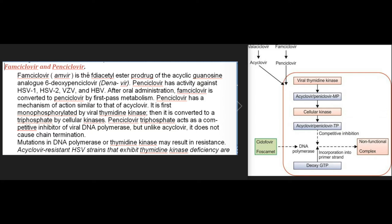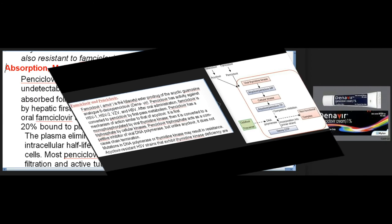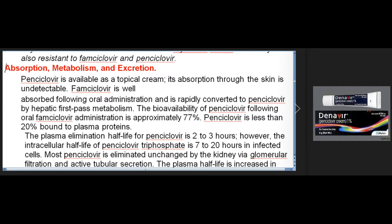Famciclovir and penciclovir: Penciclovir triphosphate acts as a competitive inhibitor of viral DNA polymerase, but unlike acyclovir, it does not cause chain termination. Mutations in DNA polymerase or thymidine kinase may result in resistance. Acyclovir-resistant HSV strains that exhibit thymidine kinase deficiency are also resistant to famciclovir and penciclovir. Penciclovir is available as a topical cream; its absorption through the skin is undetectable. Famciclovir is well absorbed following oral administration and is rapidly converted to penciclovir by hepatic first-pass metabolism. The bioavailability of penciclovir following oral famciclovir administration is approximately 77%.